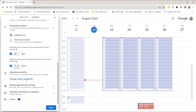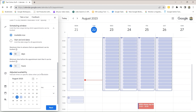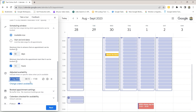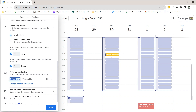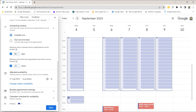Adjusted availability lets you block out a specific day — maybe a public holiday. You can say you're not available on the 31st of August, for example, and mark yourself unavailable for that entire day. So Tuesdays are already blocked out, and Thursday the 31st is not available, but if you go to the next week you can see Thursday the 7th of September is available.